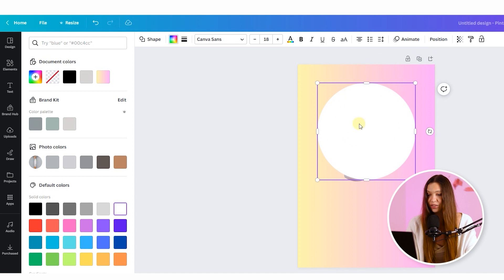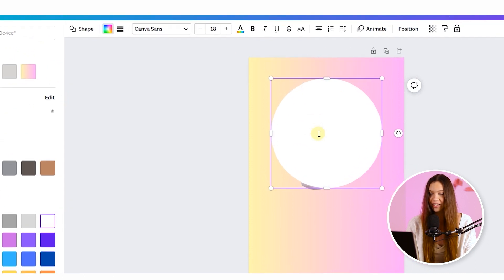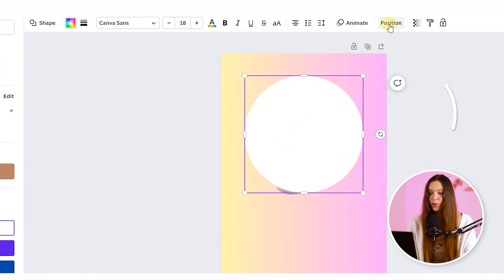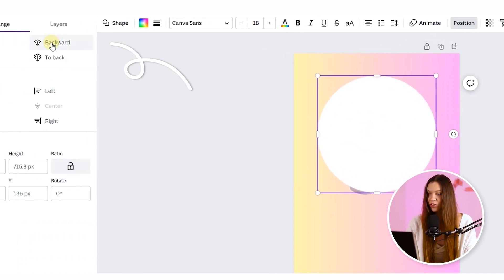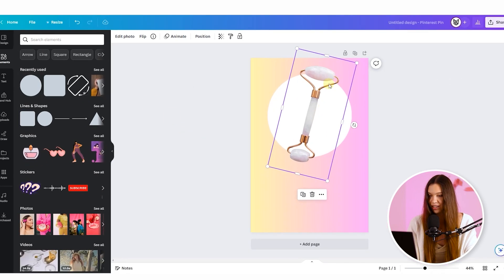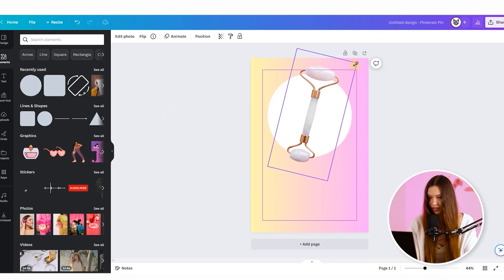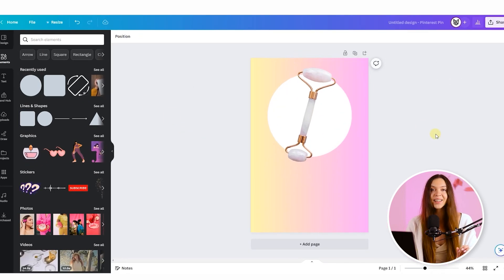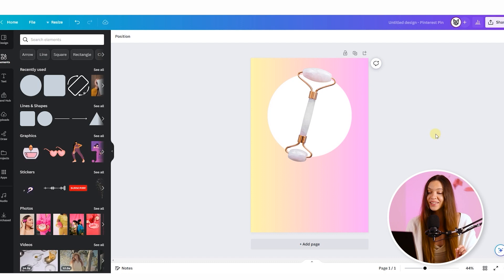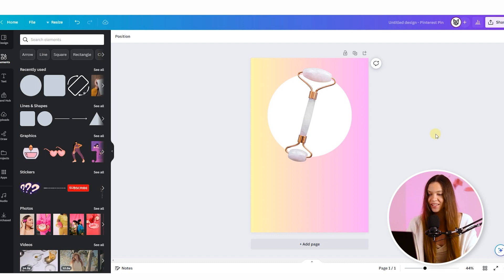For this select the circle by clicking on it, go into the position and click on the backward. I would like to increase here product a bit by dragging the borders. Now we will need a few more catchy manipulations.